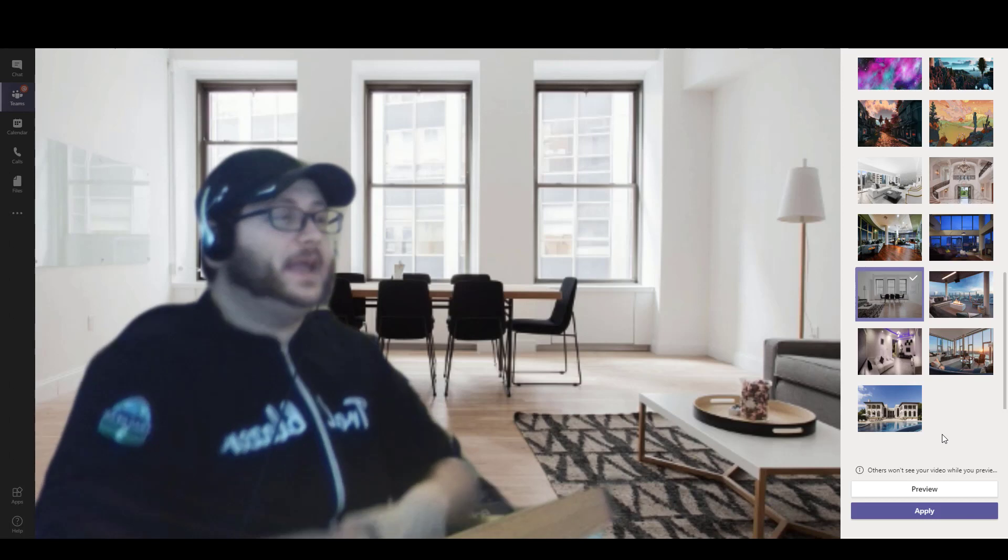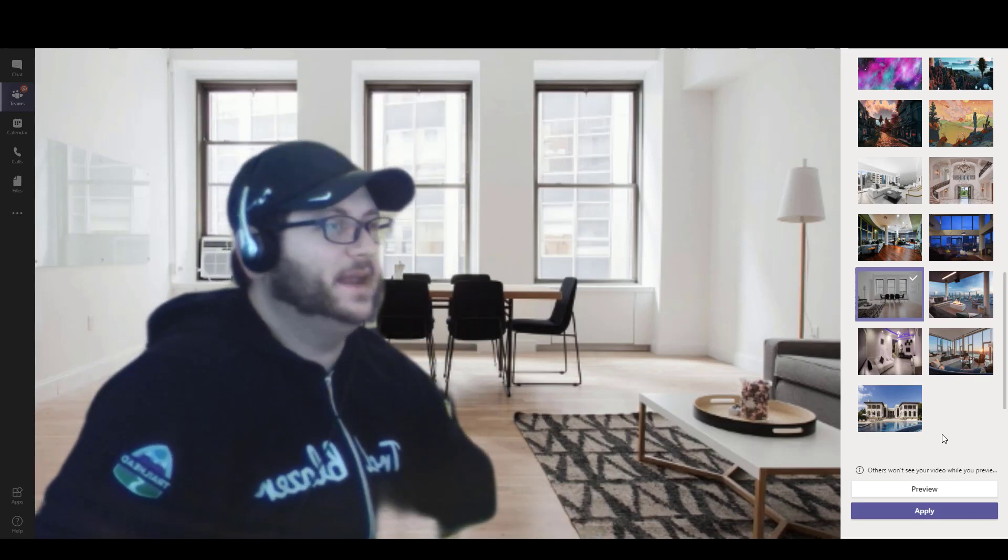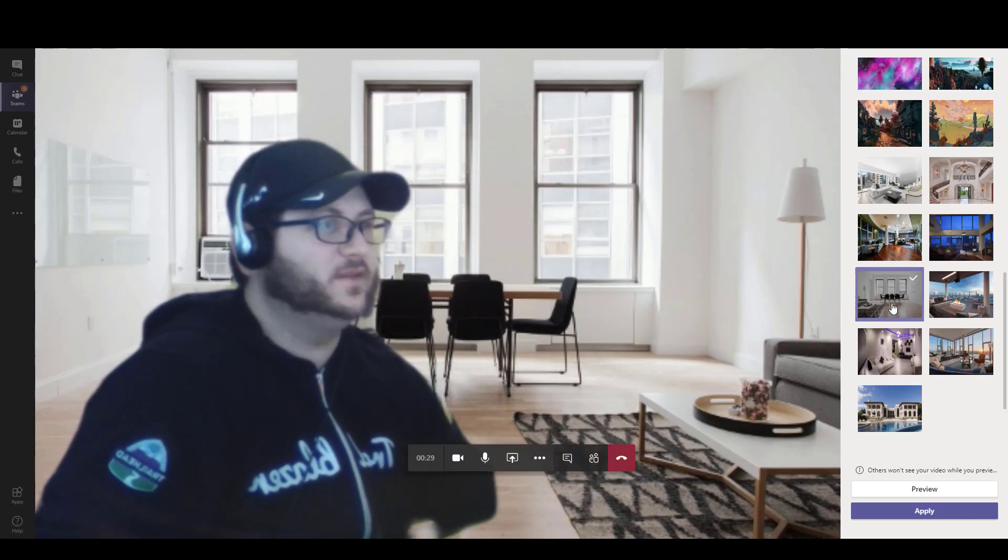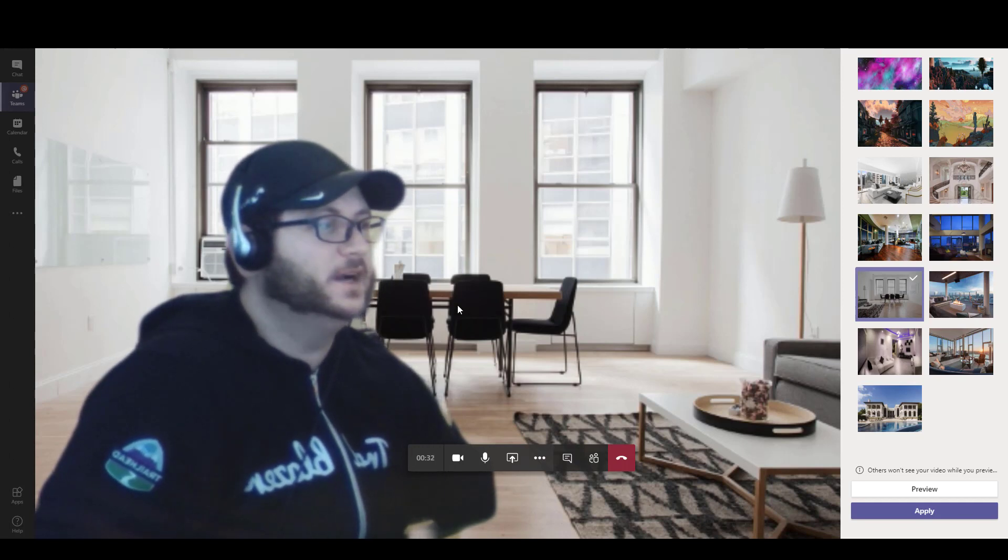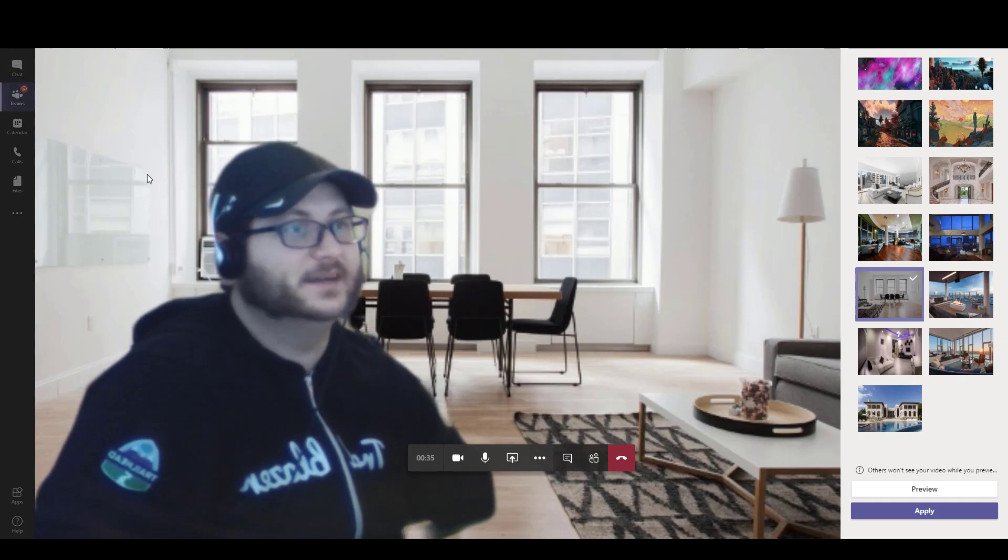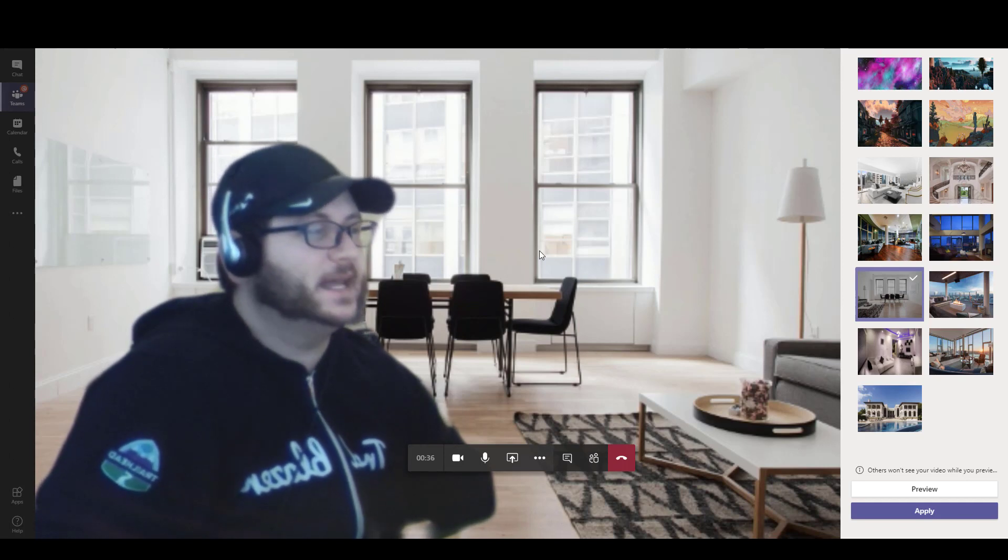Okay. And here you can see that I have my background that I've just put in there. This is the one that I just downloaded and I just put it into the uploads folder. And you can see just how realistic it looks in Teams here. This is what the background actually looks like.